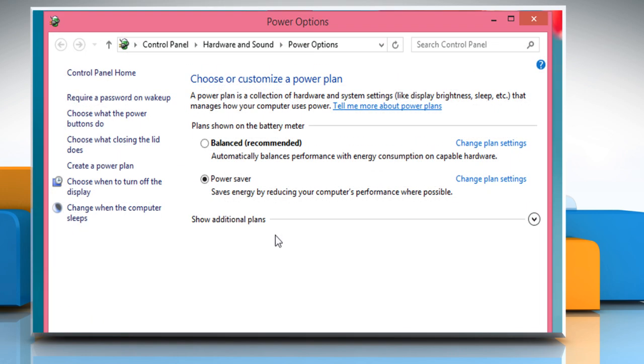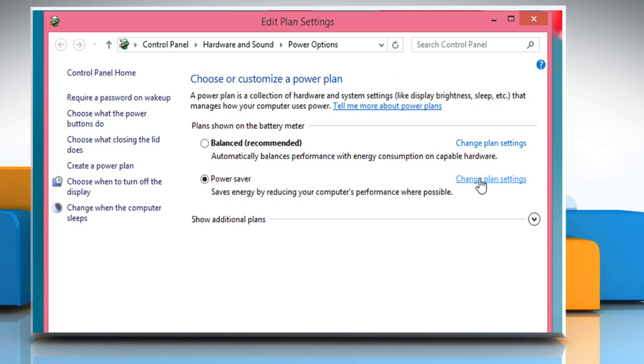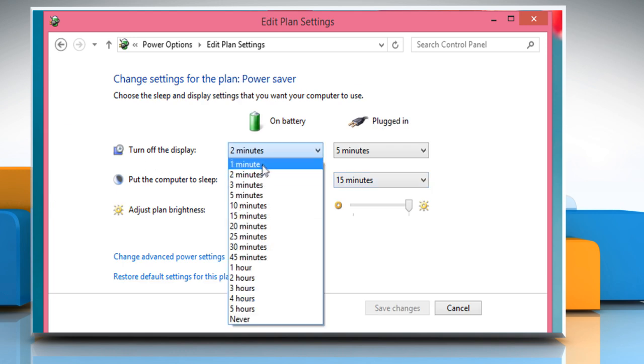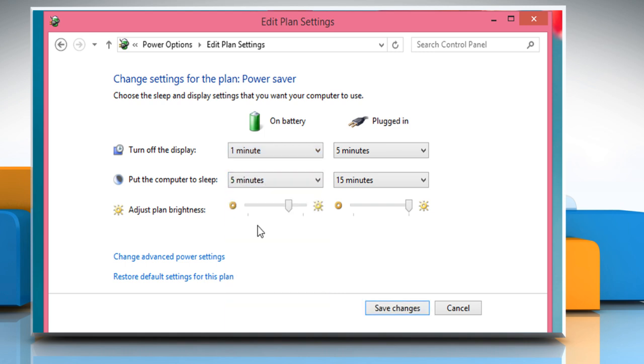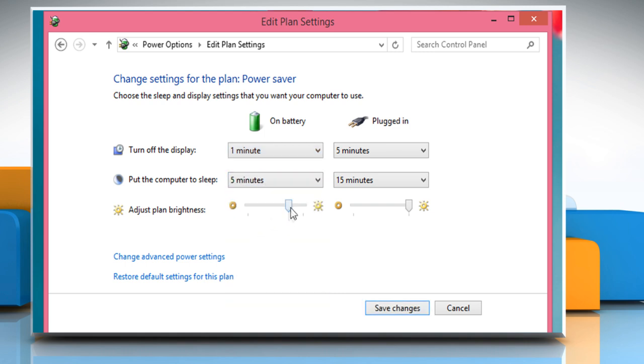Next to the power saver option, click on change plan settings. Here you can reduce the turn off display time and put the computer to sleep time. Reduce the screen brightness and then click on the change advanced power settings link.